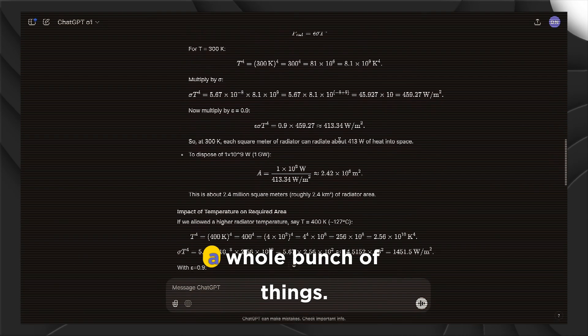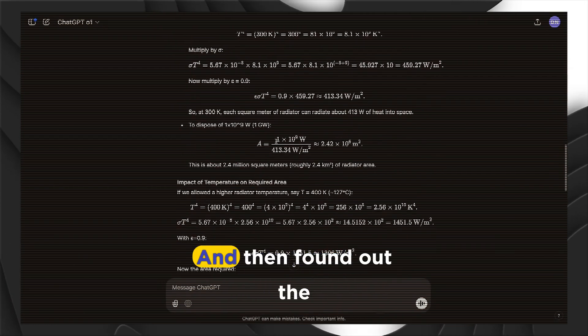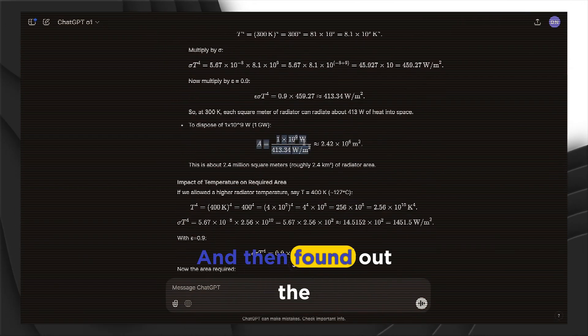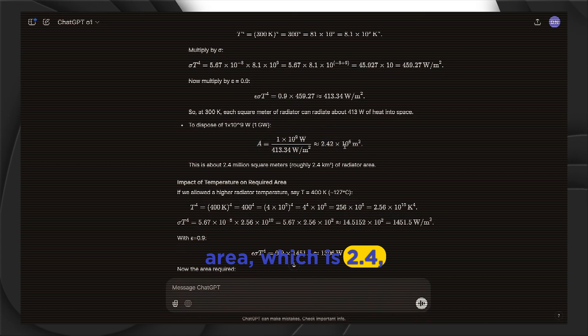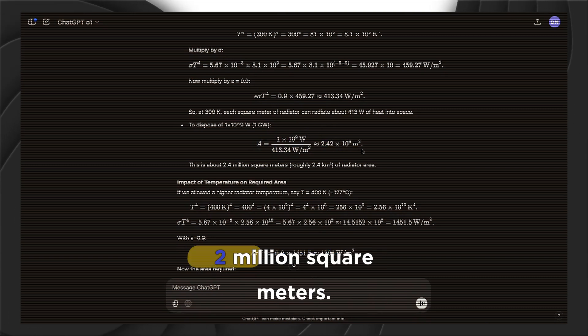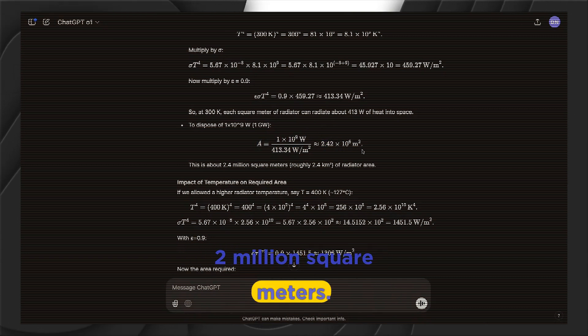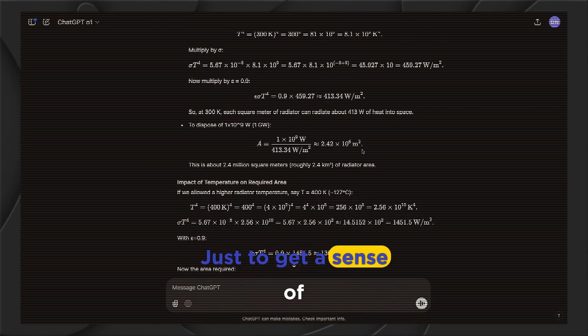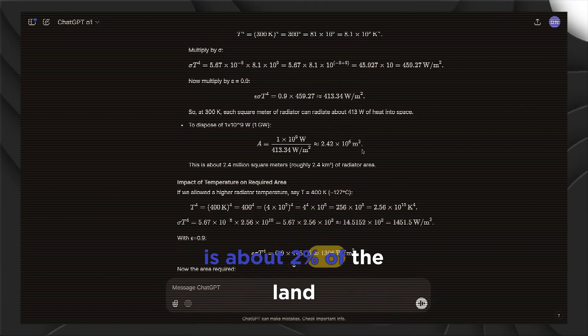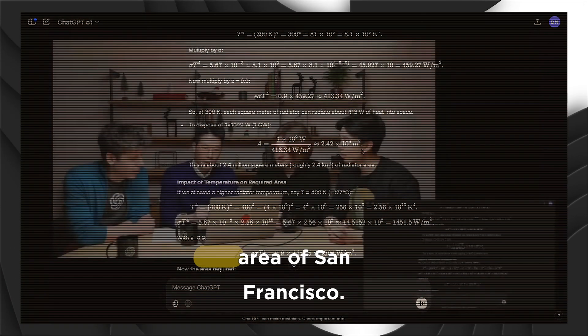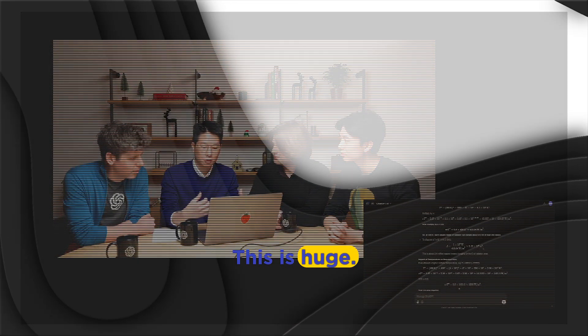So the model was able to recognize that this is actually an unspecified but important parameter. And it actually picked the right range of temperature, which is about room temperature. And with that, it continues to the analysis. And there's a whole bunch of things. And then found out the area, which is 2.42 million square meters. Just to get a sense of how big this is, this is about 2% of the land area of San Francisco. This is huge.